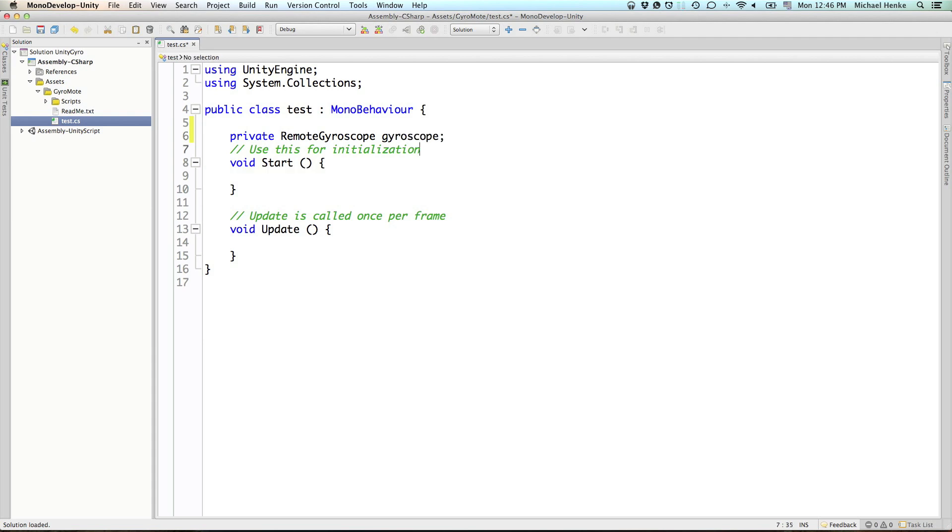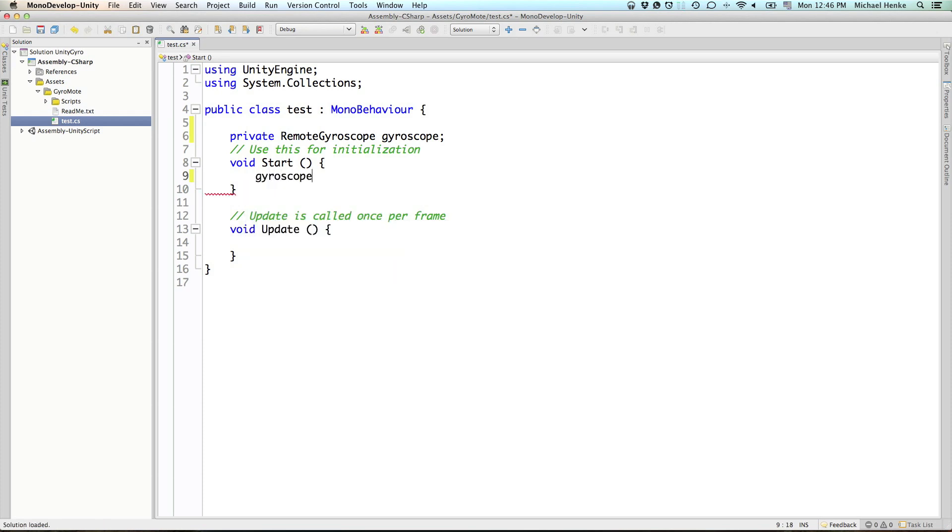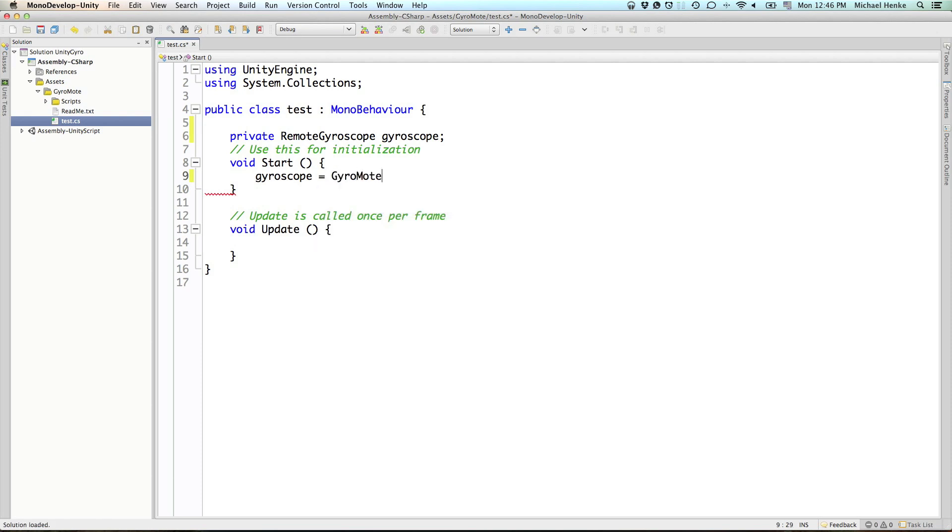And when the script starts, we look for the remote gyroscope that is gyroscope equals gyromode gyro.